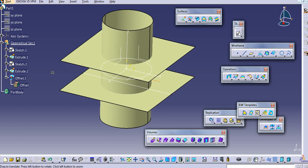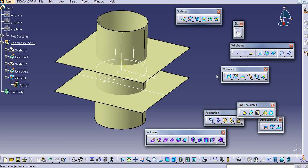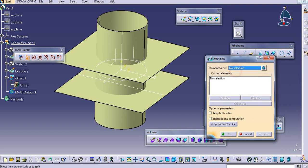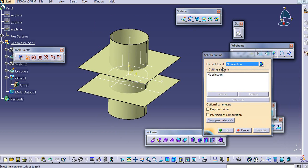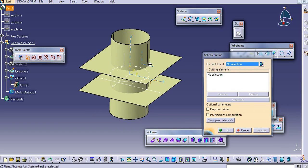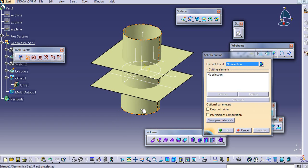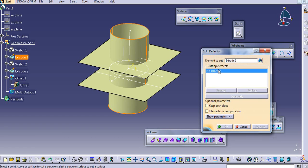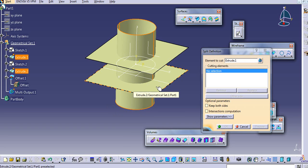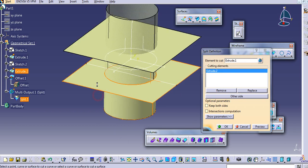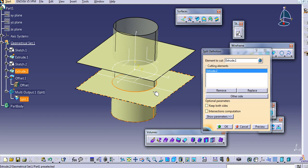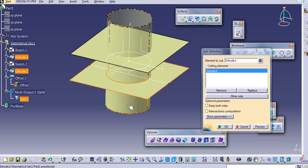Now we will use the split option first. Just click on split. Select the element to cut — so just select the element that you want to cut. I selected this element. Now select the cutting element to cut the element. The cutting element can be a face, edge, or plane — just select this surface, also a surface.